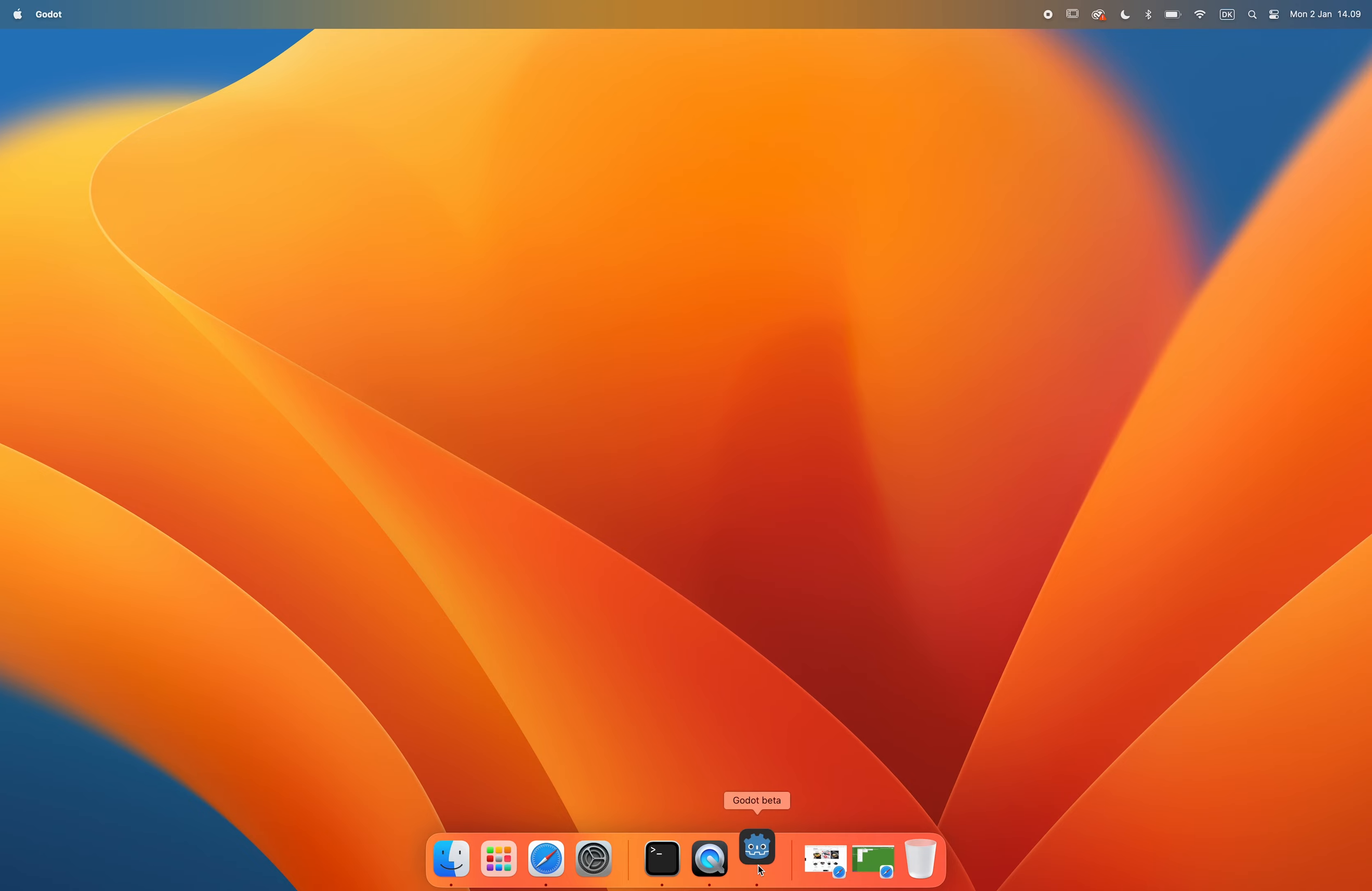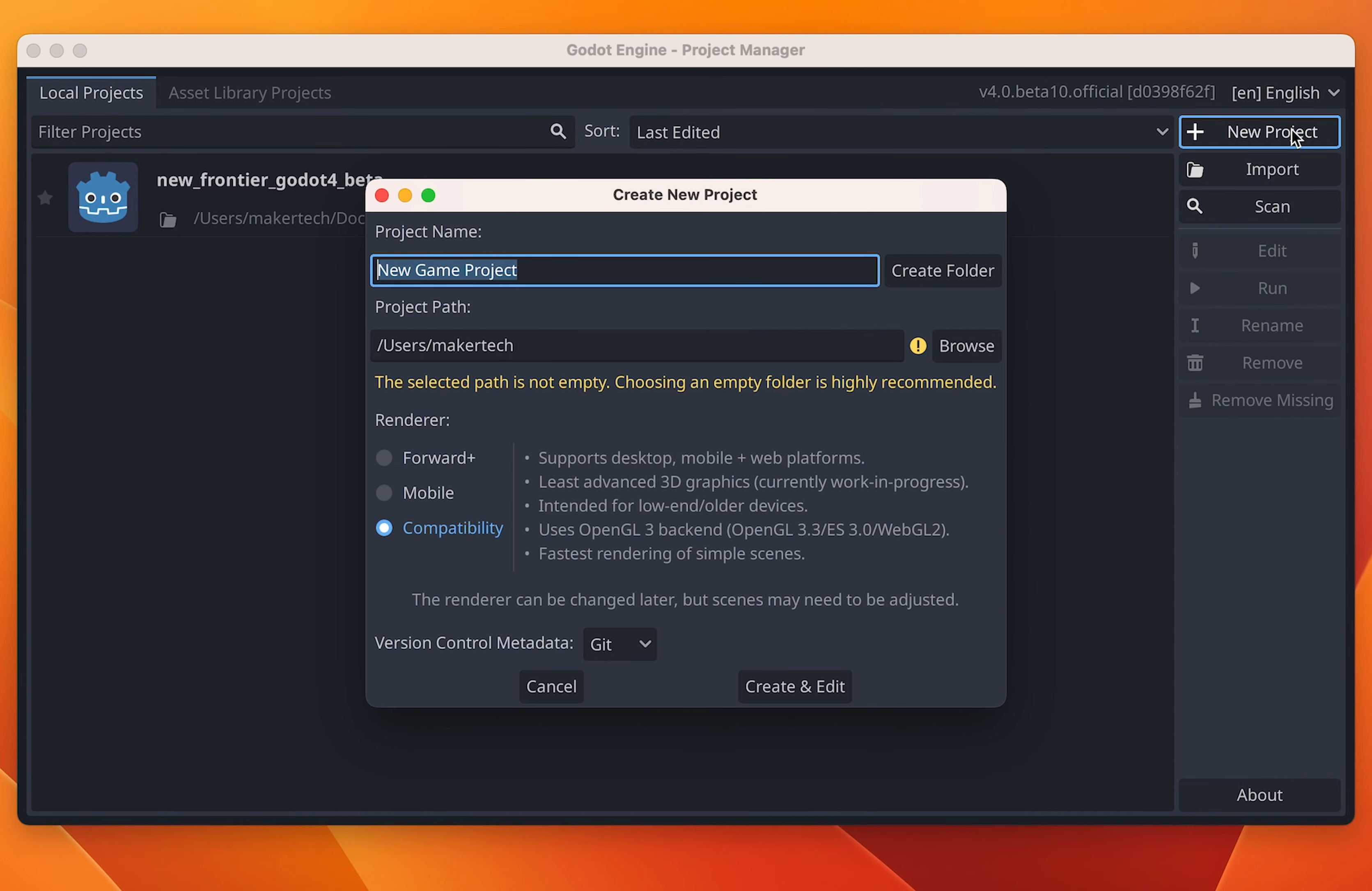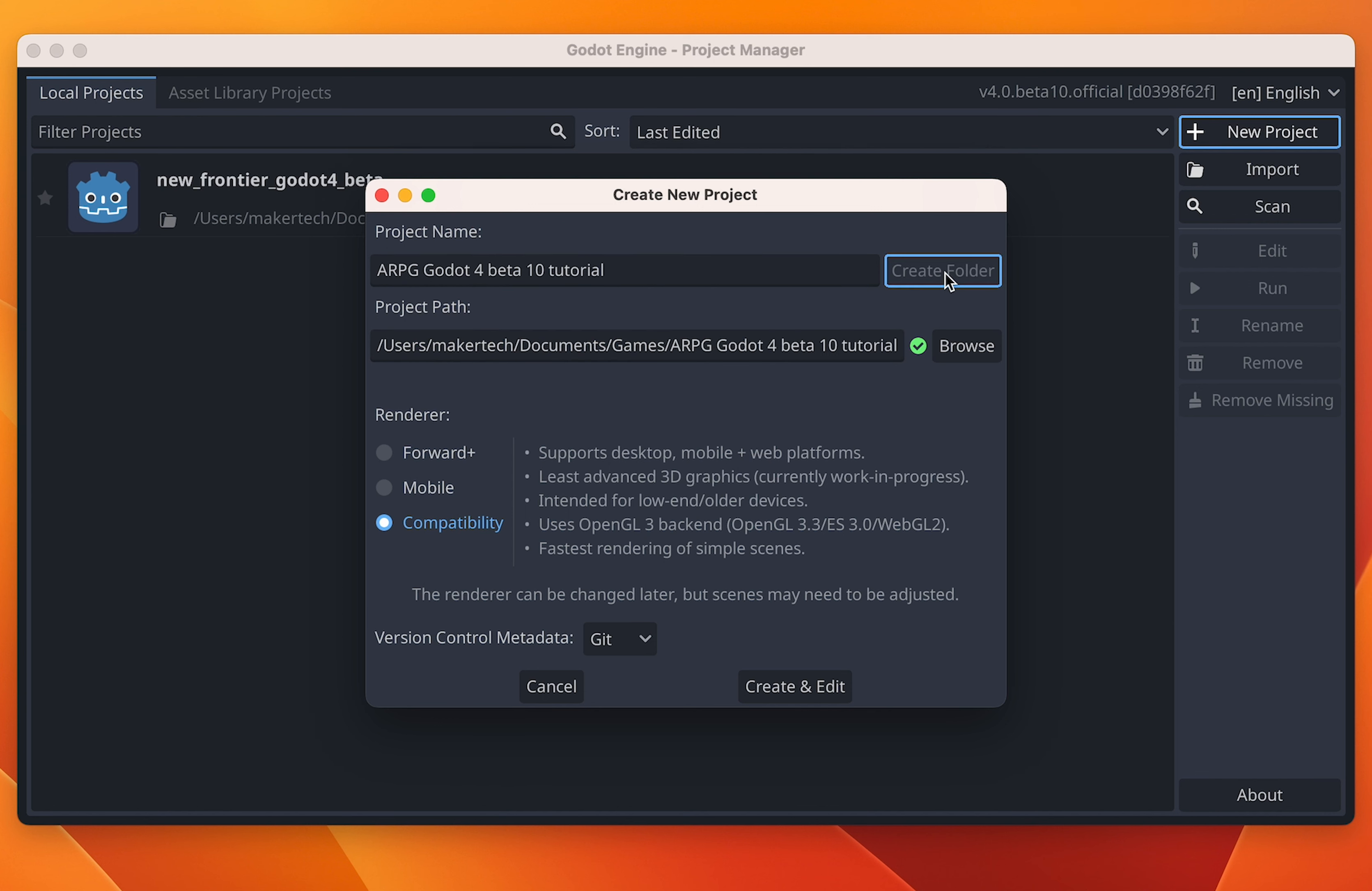We will start by creating a new project in Godot 4 beta 10. If you haven't already downloaded Godot 4, I will leave a link in the description to where you can find it. I'm calling this new project ARPG Godot 4 beta 10 tutorial, but feel free to call it something simpler if you like. For the project path, I just select the folder where I usually keep most of my game dev projects. You can then press create folder next to the project name and Godot will then create a new folder for our project in the project path we selected.